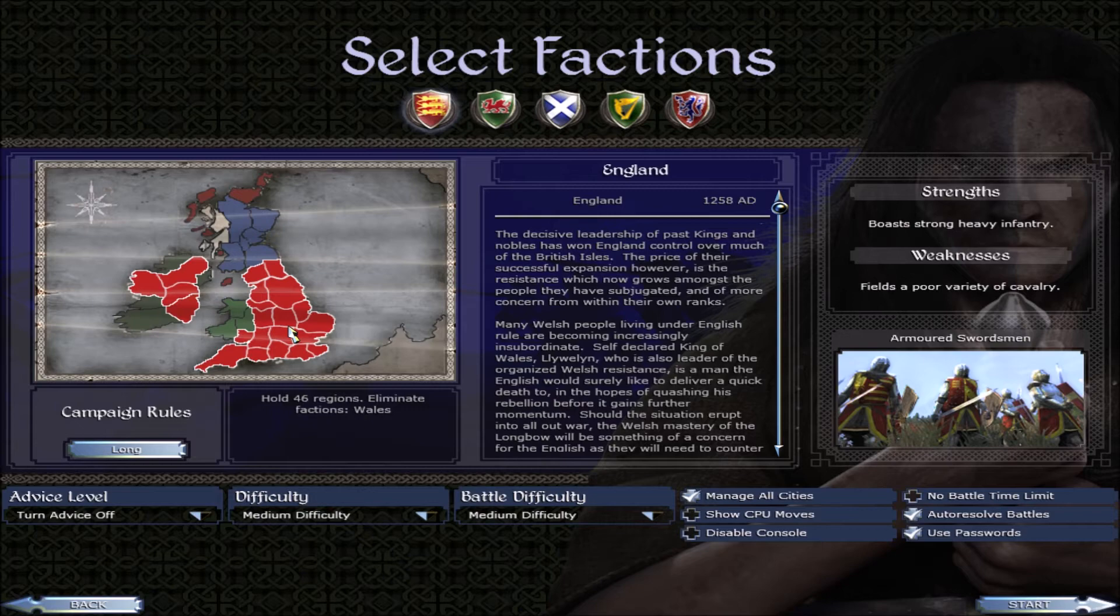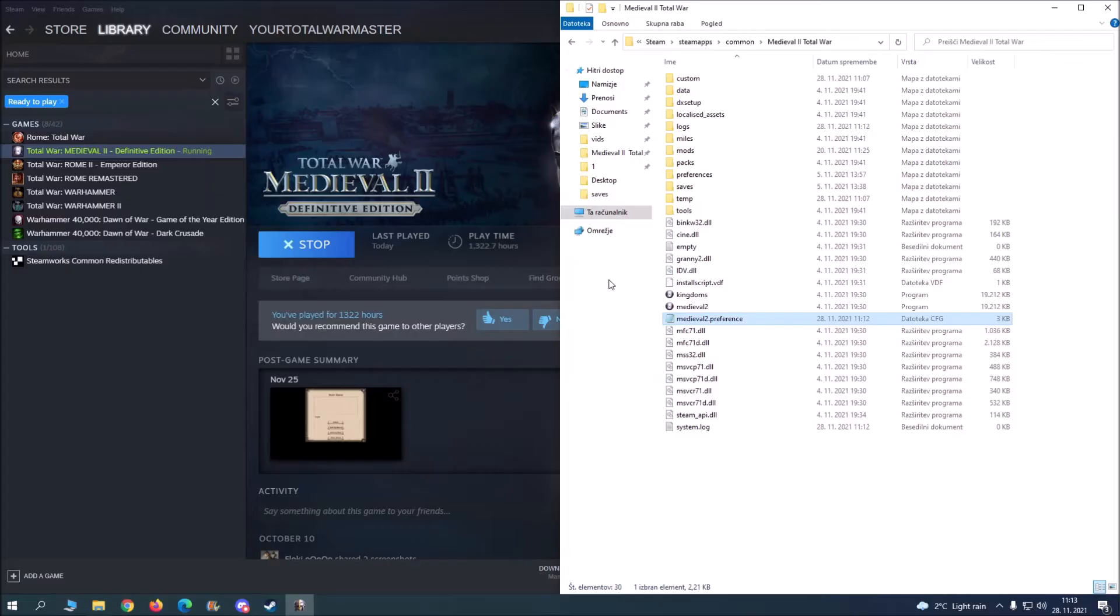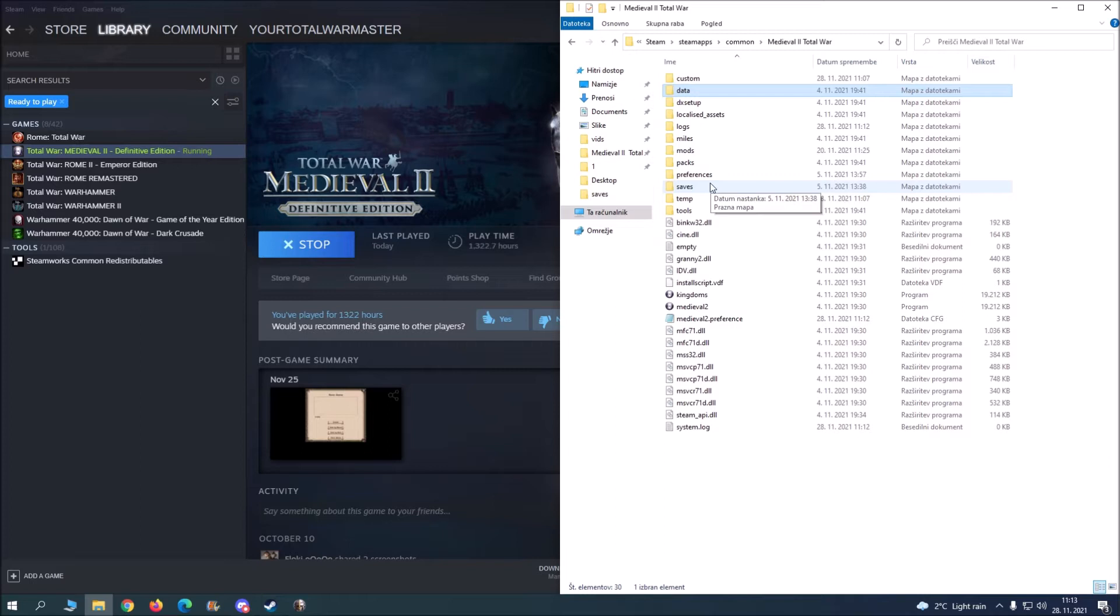Now over here you pick the factions that you want to be played. If you want to add additional factions you have to go into the data, into mods.